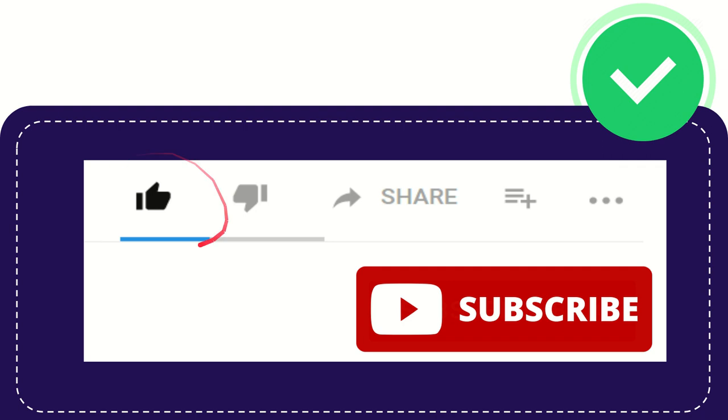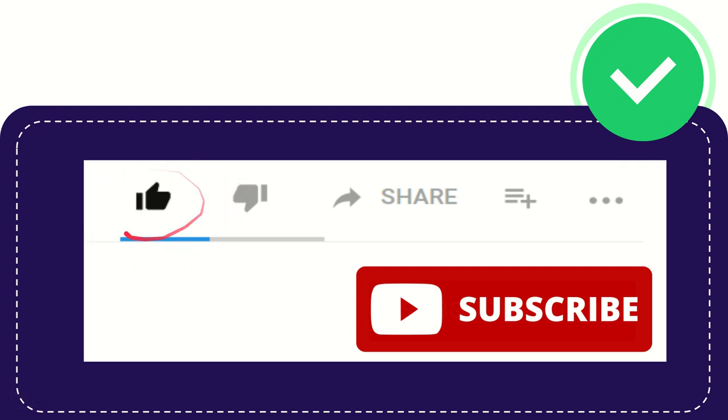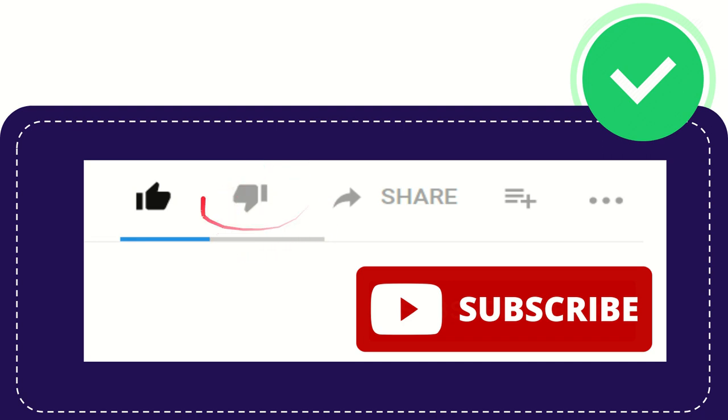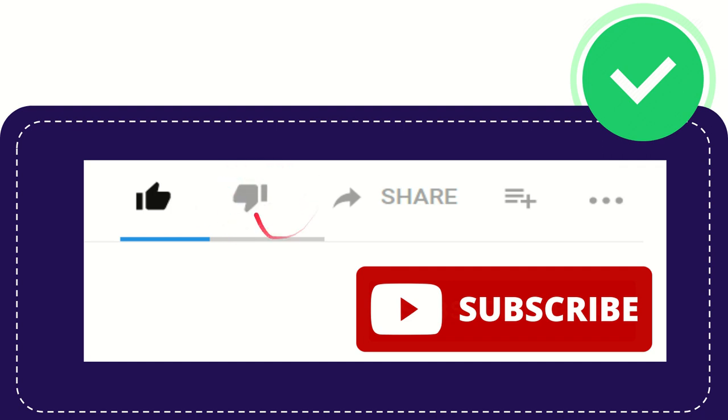And don't forget to click this like button as well if you like this video. If you find this video is not really helpful for you or you don't really like it too much, maybe you can click this one but I highly don't recommend you click this one because this one is not cool.